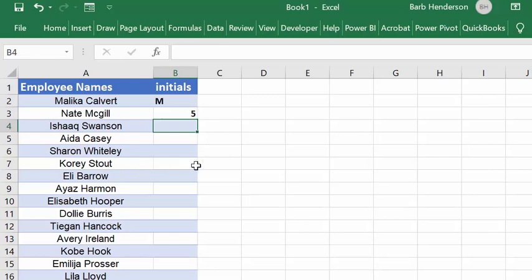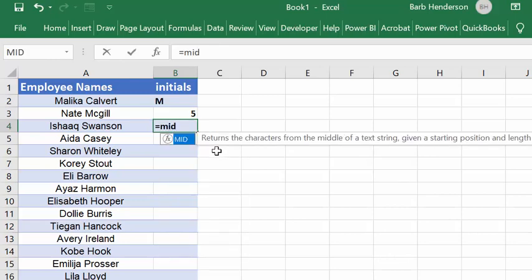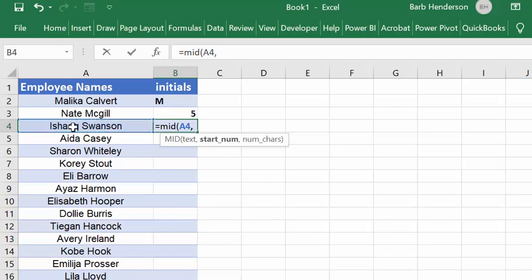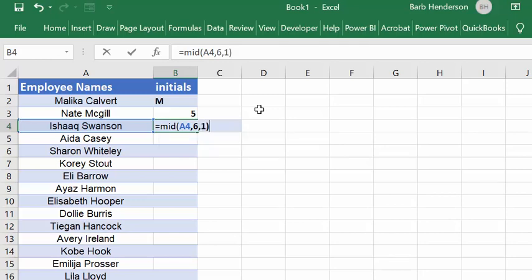So you think, well, that's pretty good. Now I'm going to use MID — select the cell that you want. You don't want the fifth character, you want the sixth character. So I'm going to put in a six there to start at the sixth, then comma, and we only want one character, then close bracket and press enter.